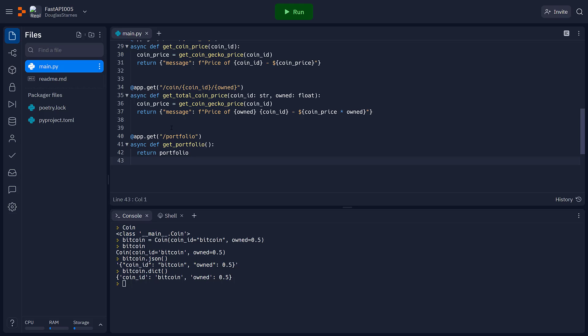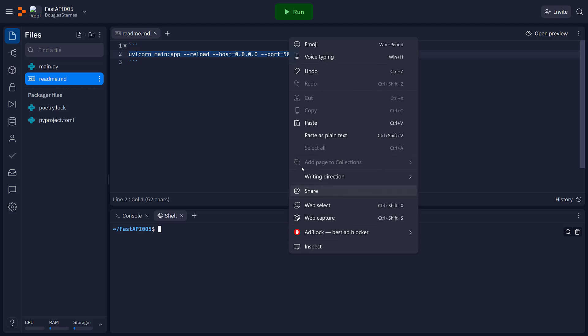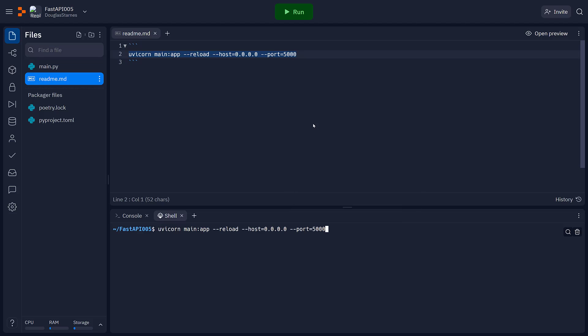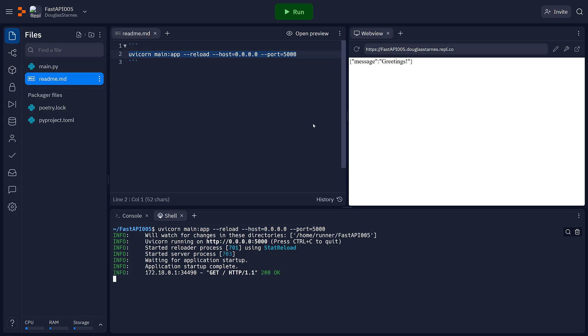So I'll go over to my readme.py and copy my startup command. Go to the shell, paste it, return. Pop this out into a new tab. And tack docs onto the end of it.